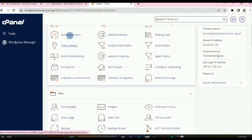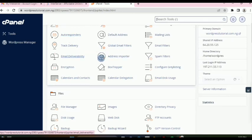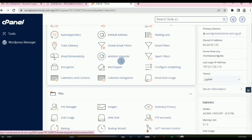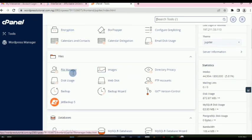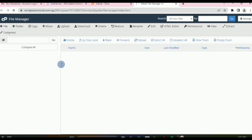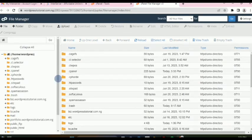There are also auto responders and other email tools you can use. There are many features — I won't be able to go through everything in cPanel. Let's move on to the File Manager.